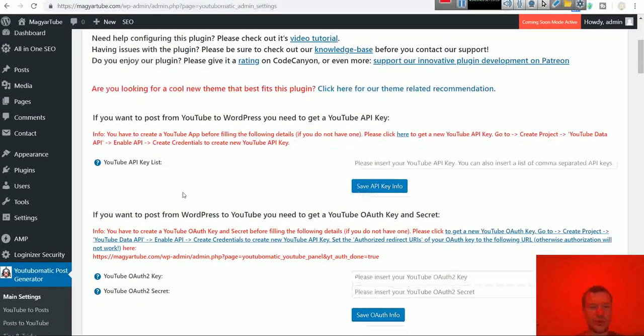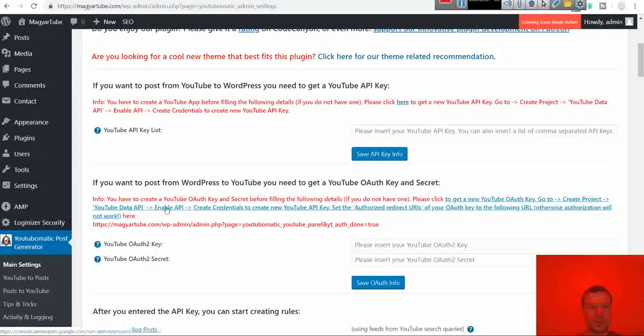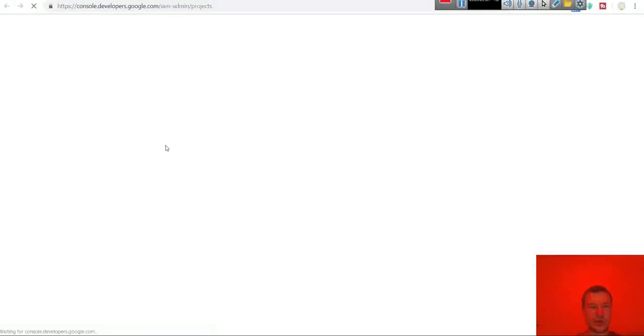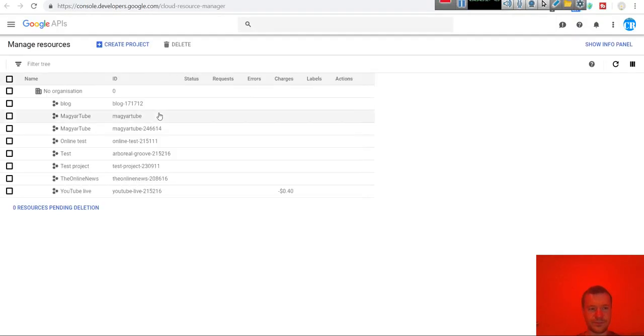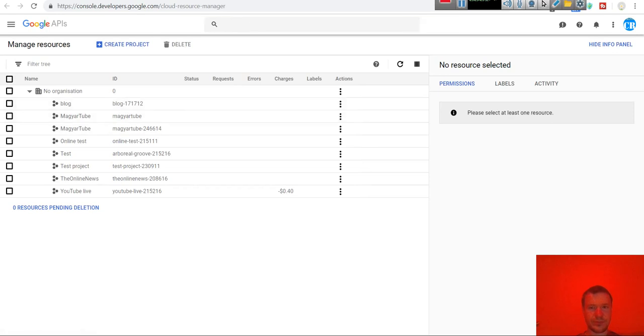So first step, click here to create a new project for the plugin to use.